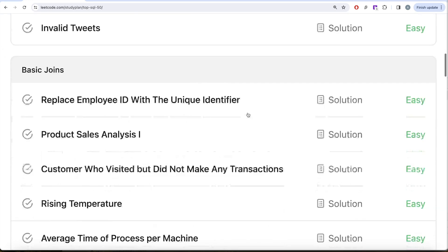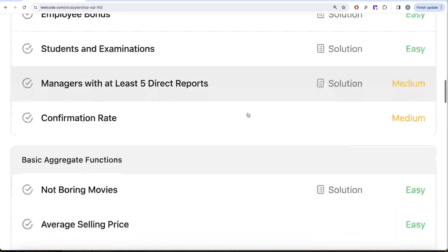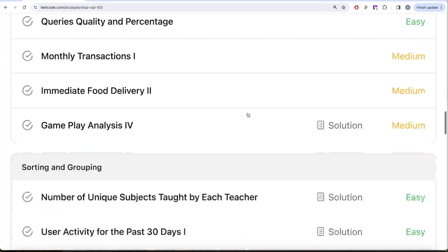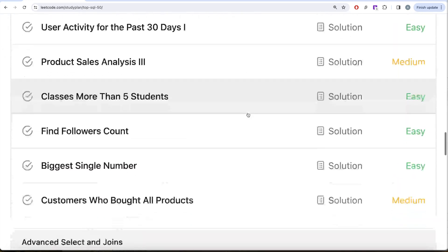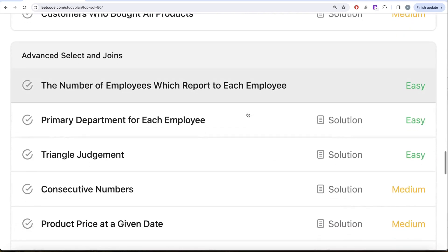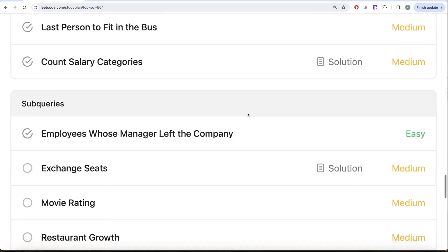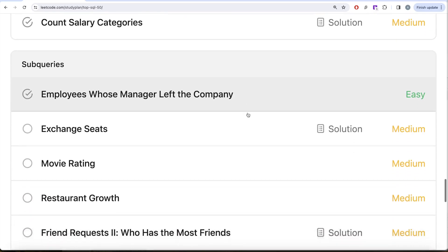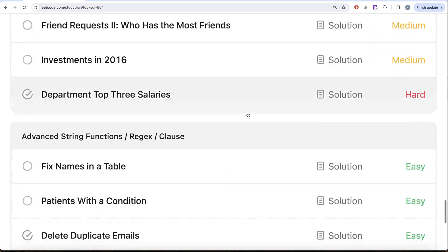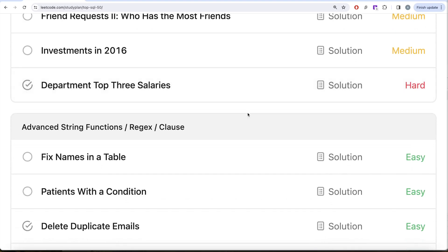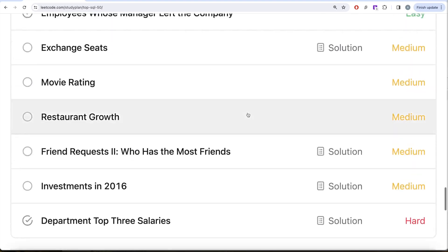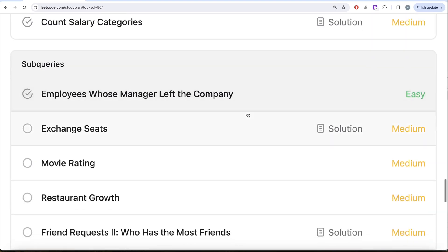We're already done with select, basic joins, advanced functions, sorting and grouping, as well as advanced linked joins. We are currently working on subqueries and we'll be moving to advanced string functions. In this video we are going to solve this question called Exchange Seats and try to learn from it.